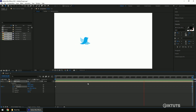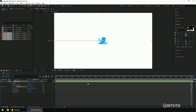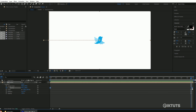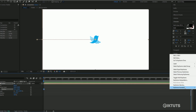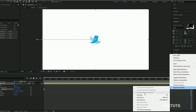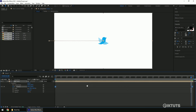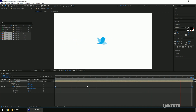Press spacebar to see the animation. To make the animation smooth, select all the keyframes, right-click, go to Keyframe Assistance, and select Easy Ease. See the changes. If the animation is too slow or fast, you can make changes in the Time section.